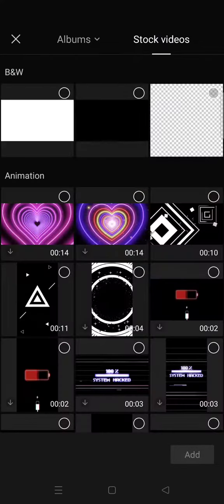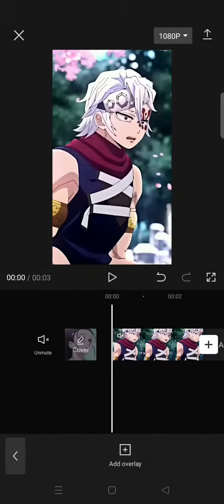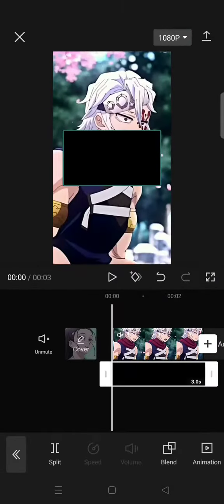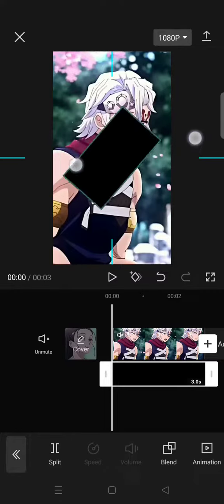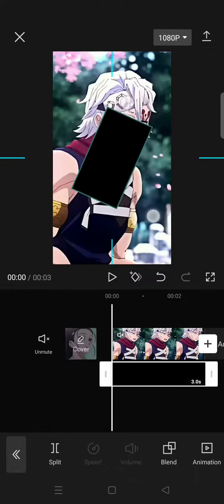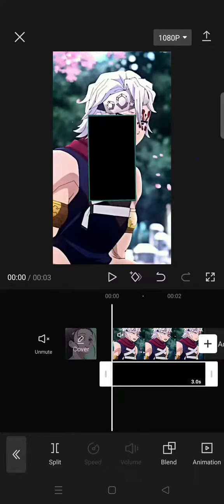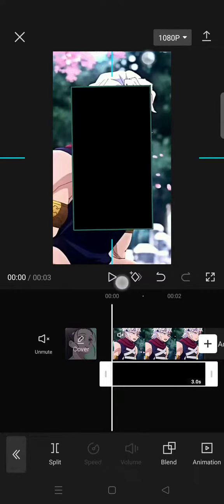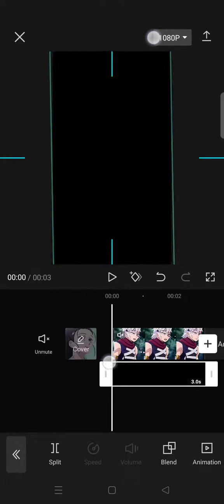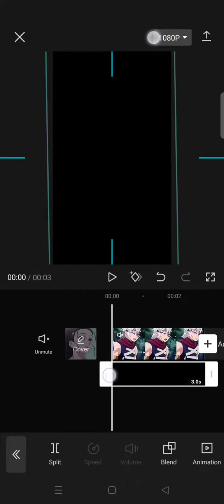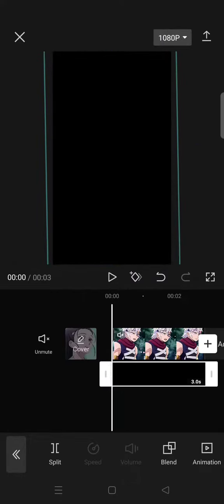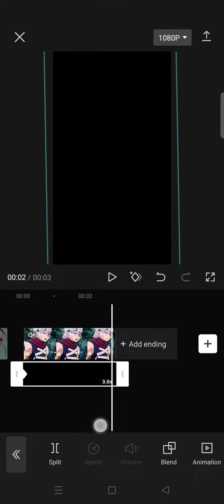Go to the stock videos and add this black image as overlay. Then just rotate it like this and fit the size until it covers all of your clips. After that, add keyframes at the beginning and also the end like this.